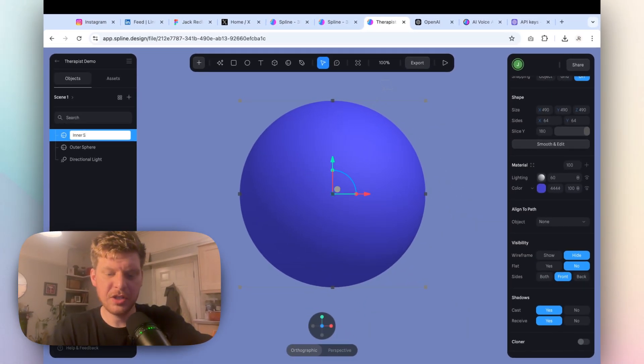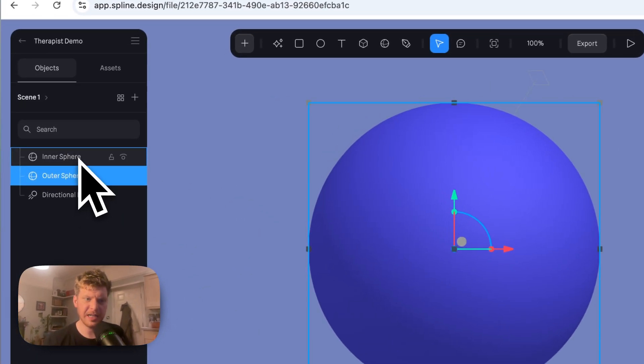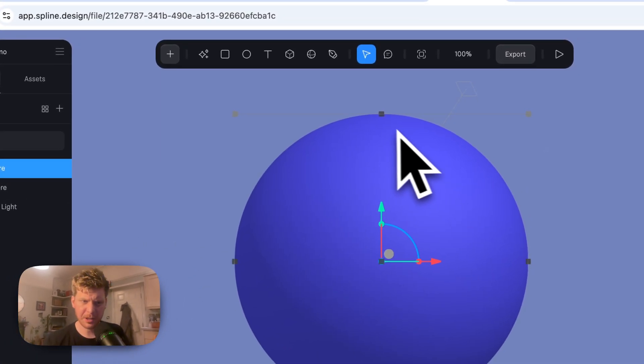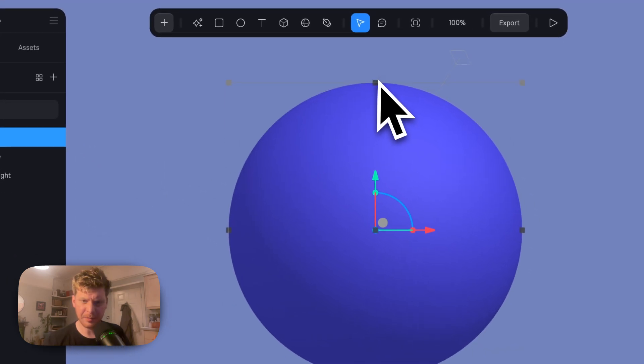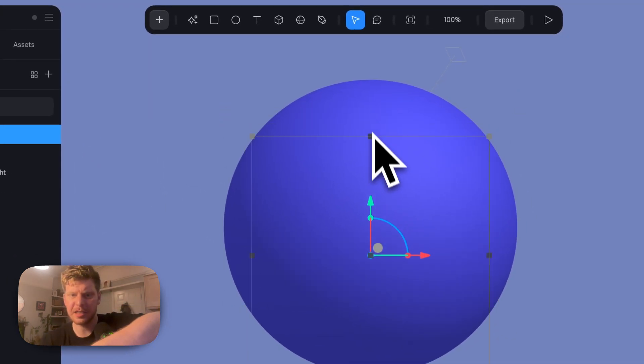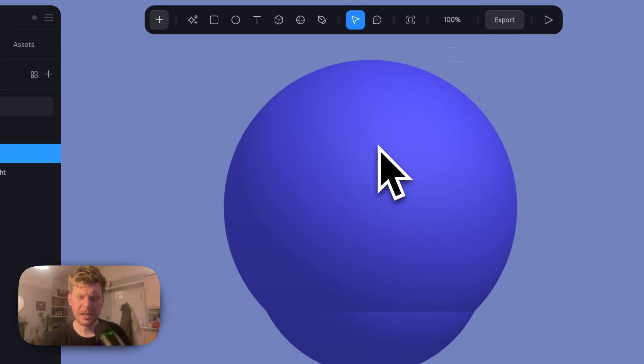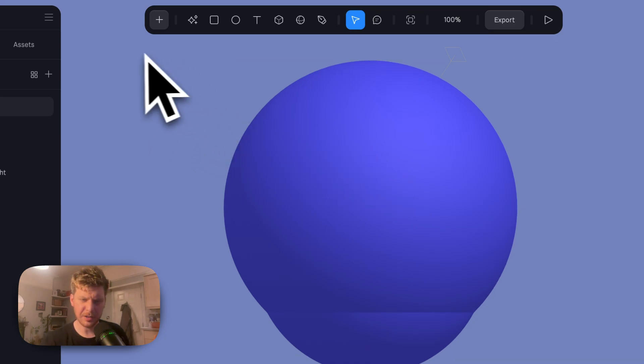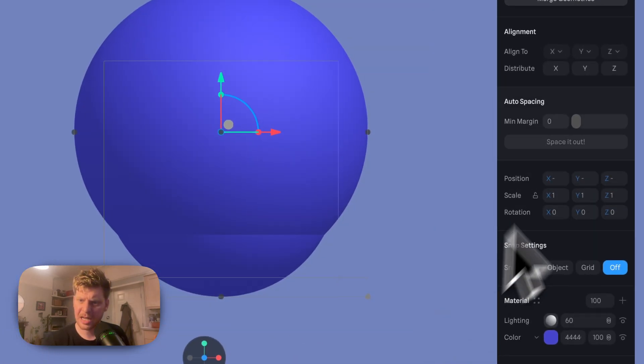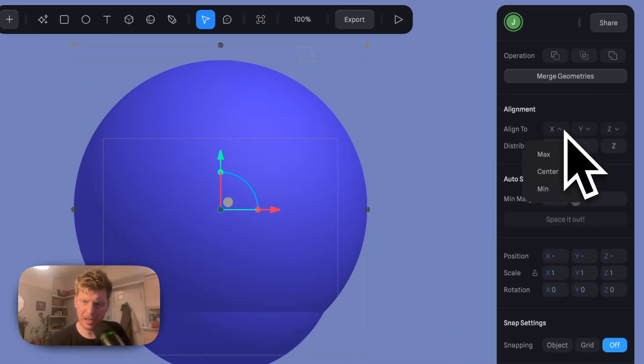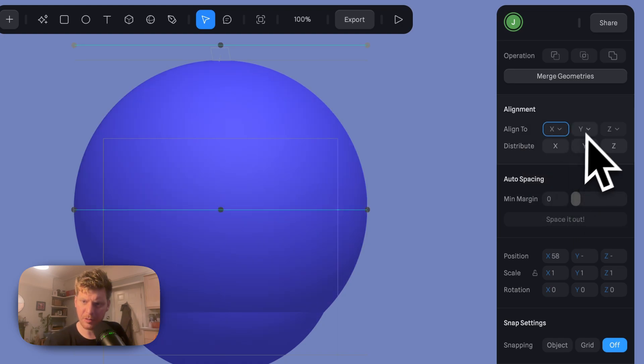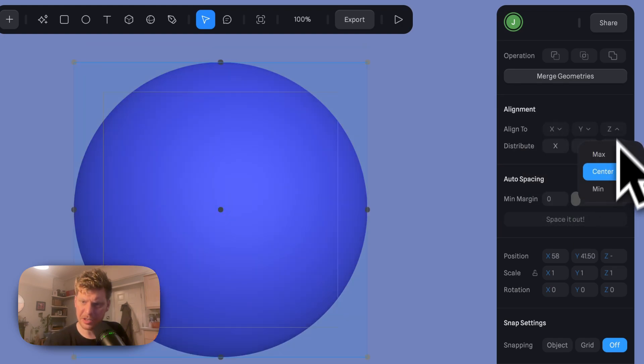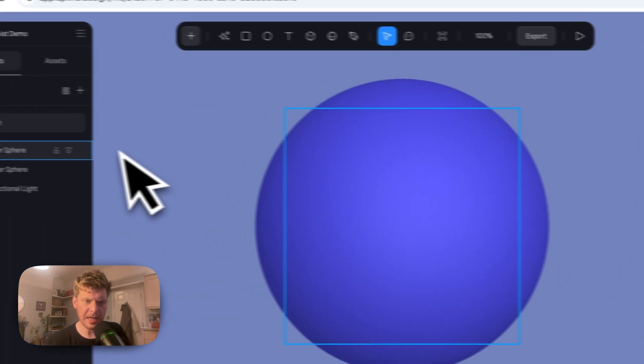So let's do this as outer sphere, inner sphere. Outer sphere, inner sphere. Now what I'm going to do is while clicking on inner sphere, I'm going to make this slightly smaller. And then I'm going to highlight both of them, and then in the top right here we've got Align To, and I'm going to make all of them align to center. Great!